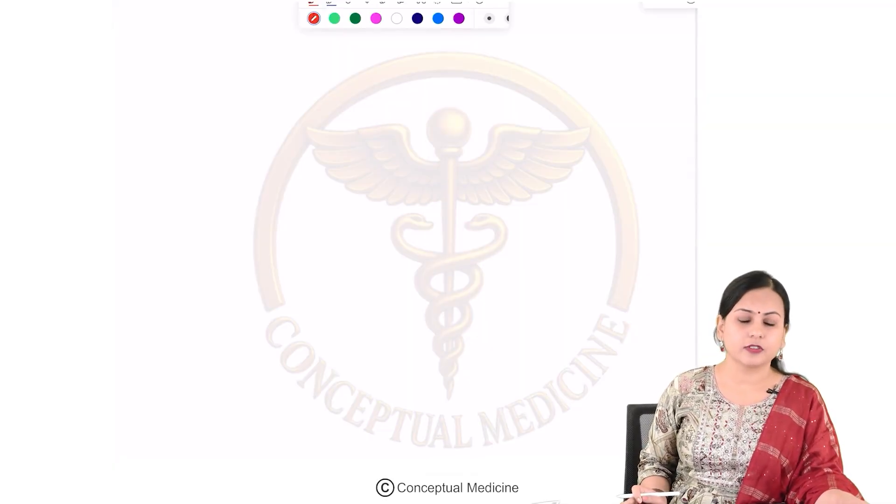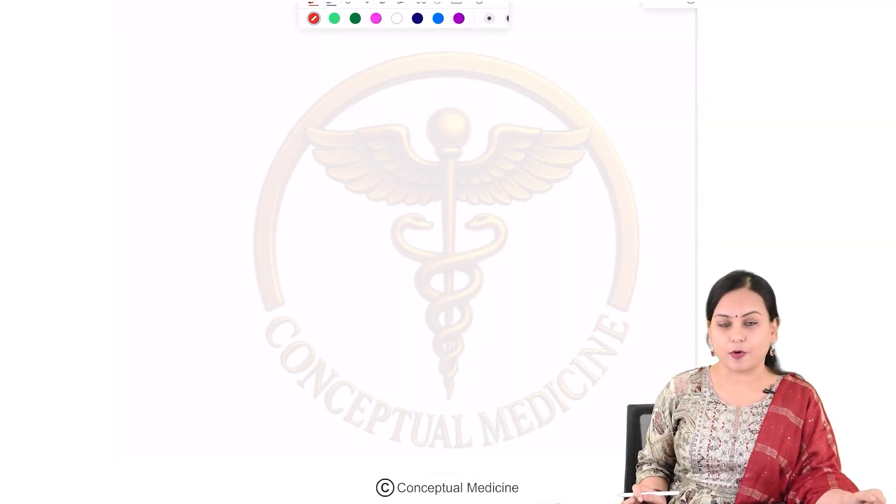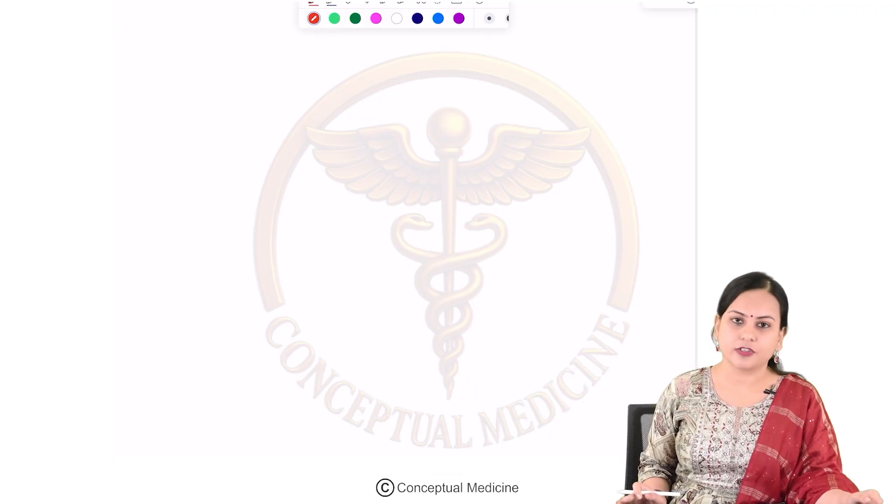Hello everyone, hope you are all doing good. In this video, we are going to discuss about uterine inversion.